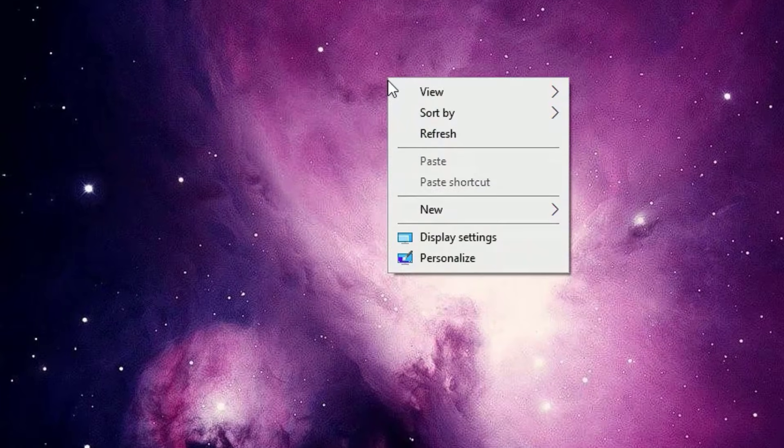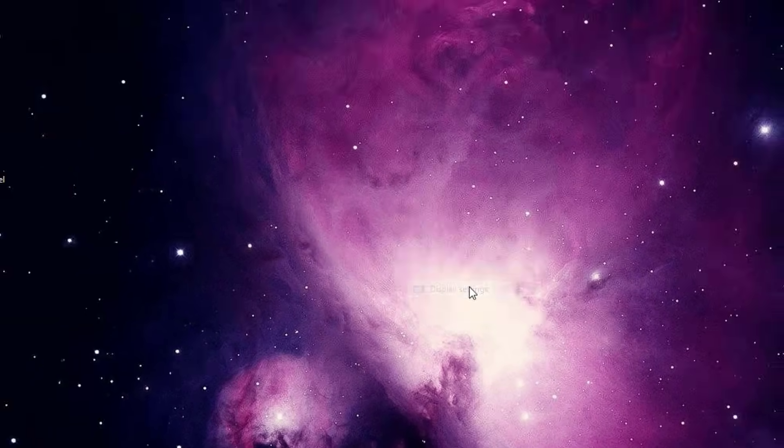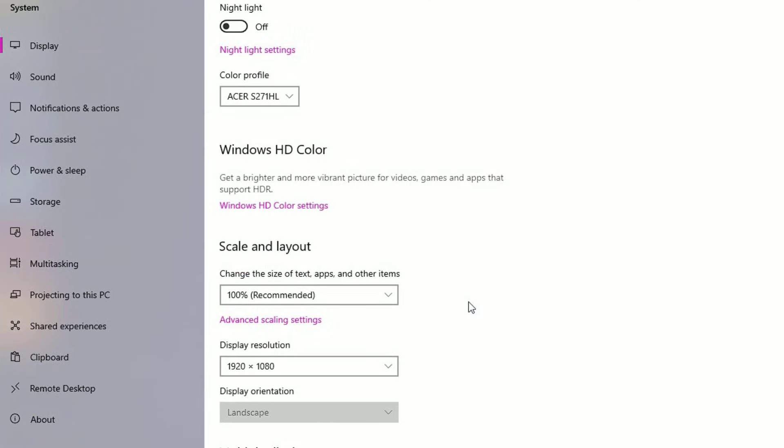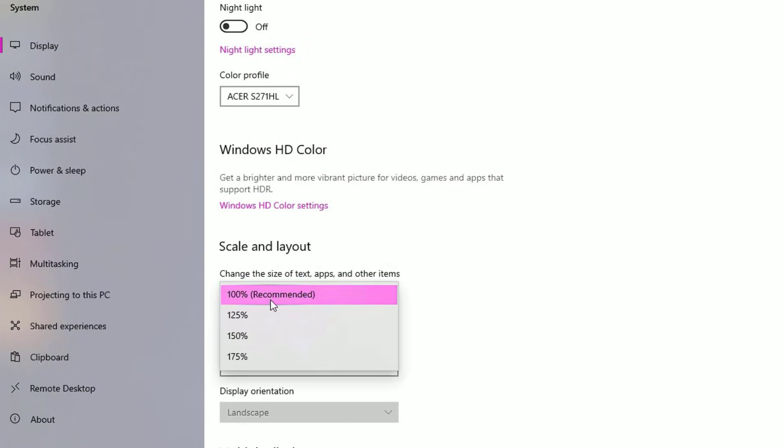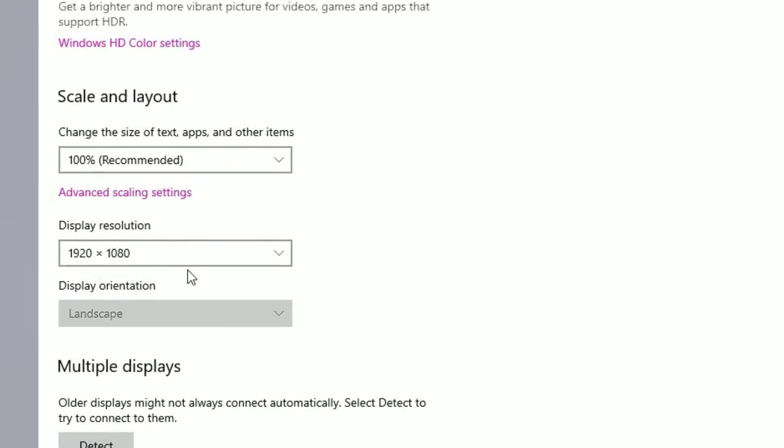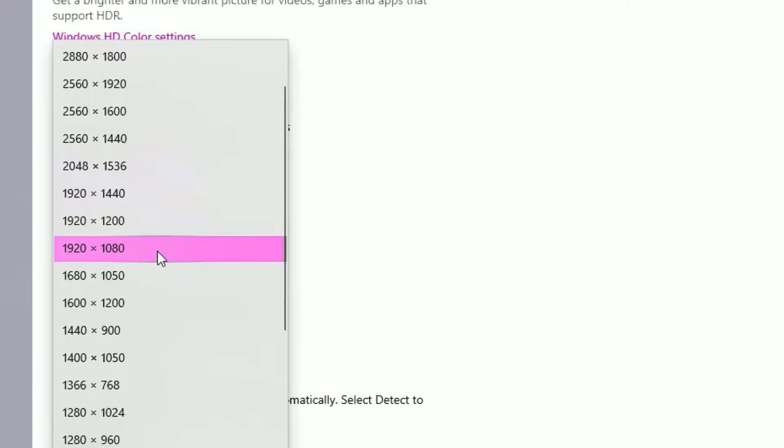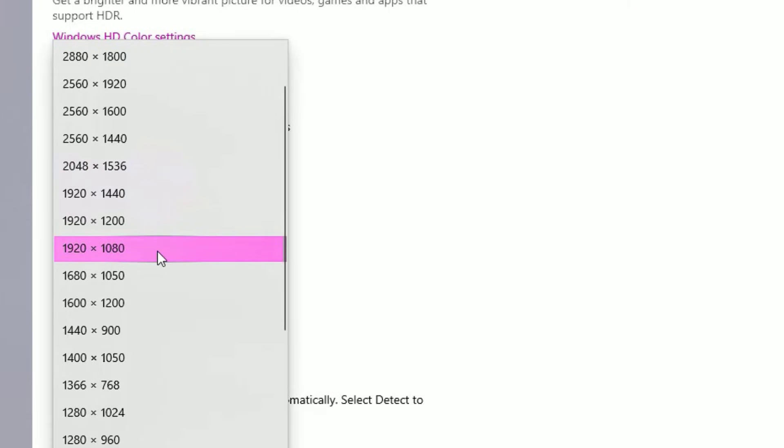As a first step, right-click on the desktop and select Display Settings. Then make sure the scale and layout is 100% and display resolution is as per the monitor you are using. If you are using a Full HD monitor, that means 1920 into 1080.